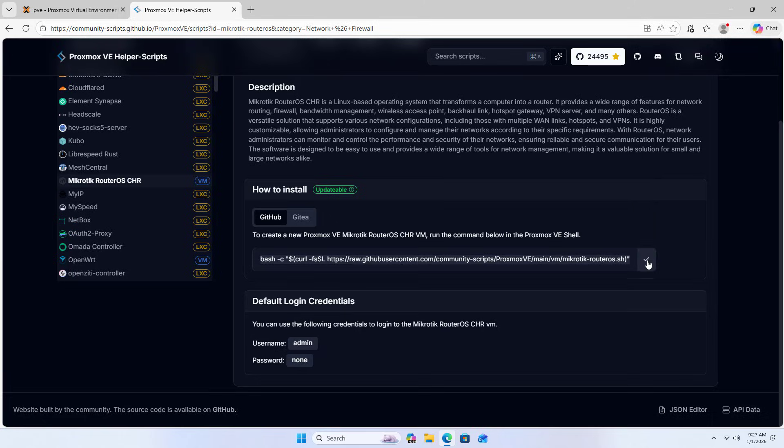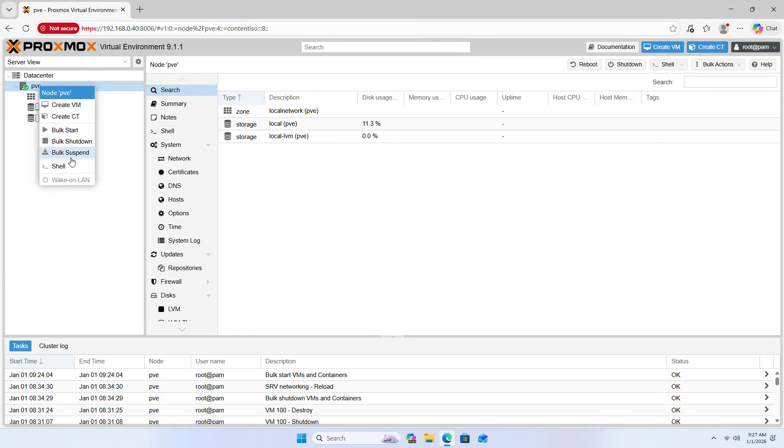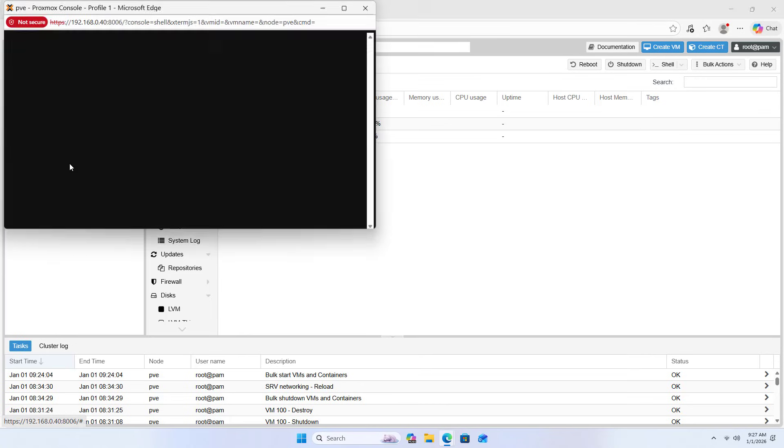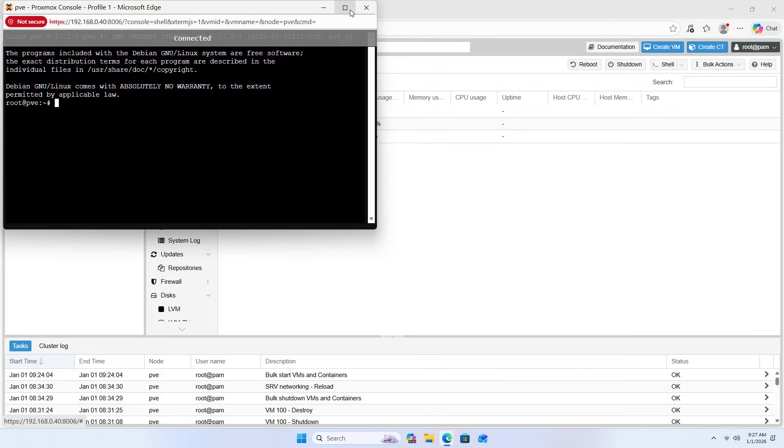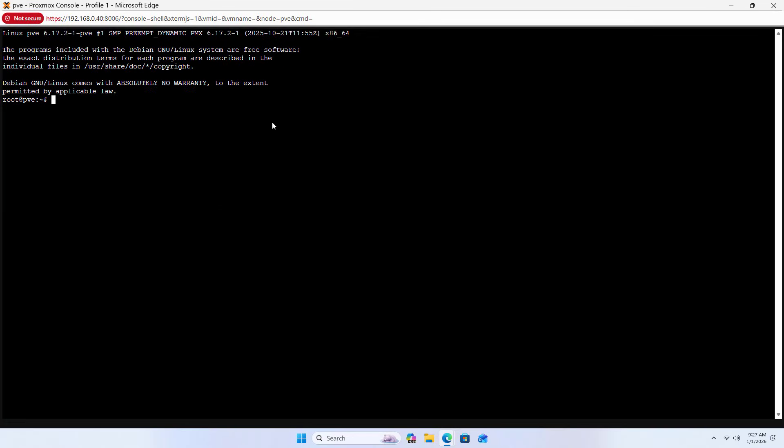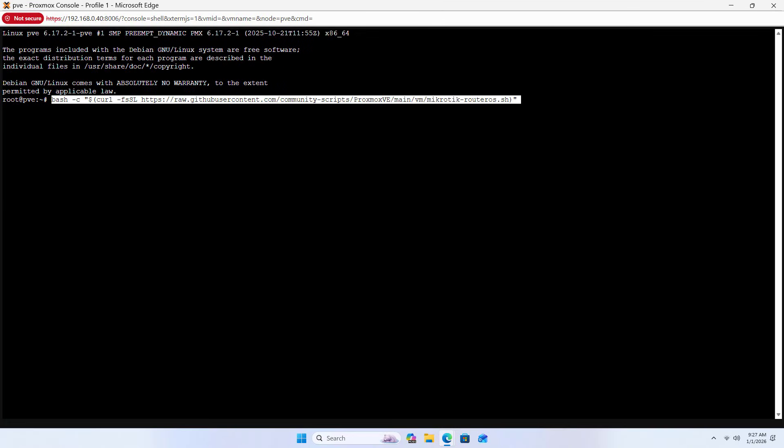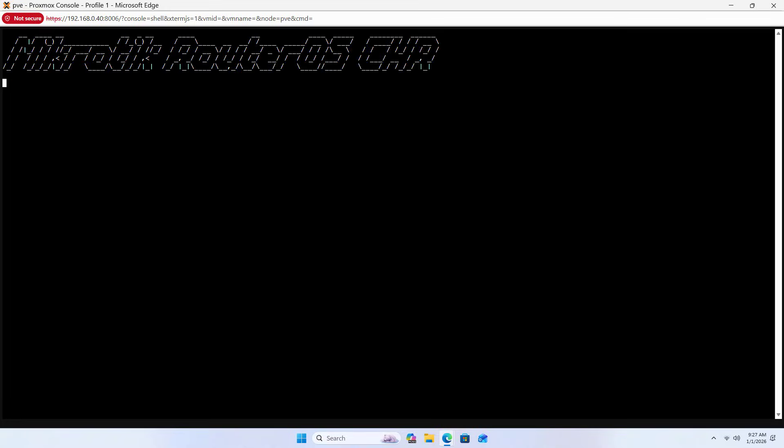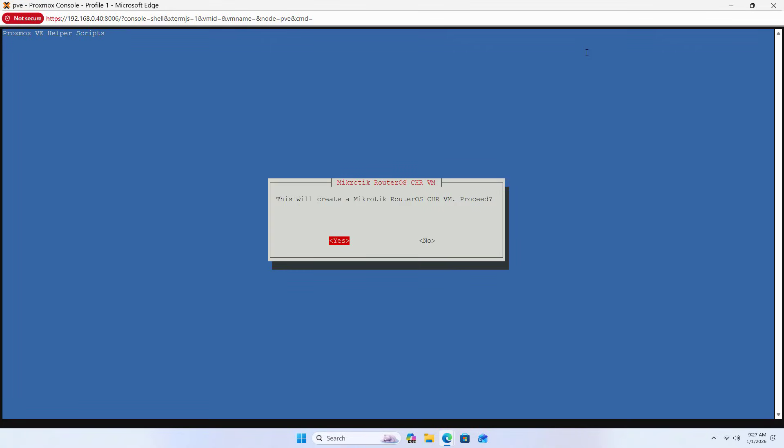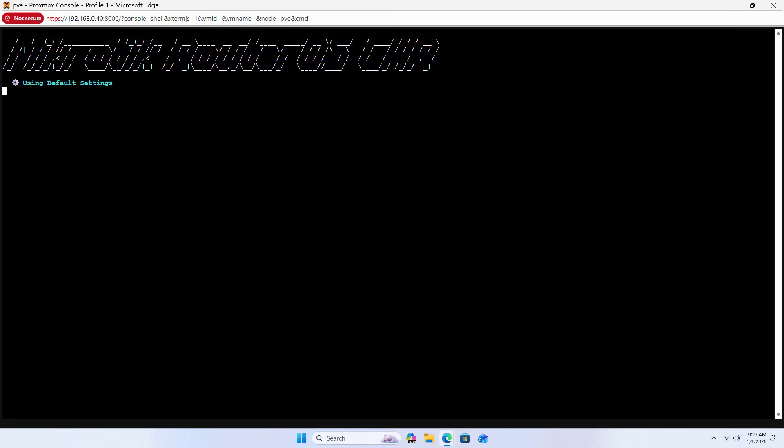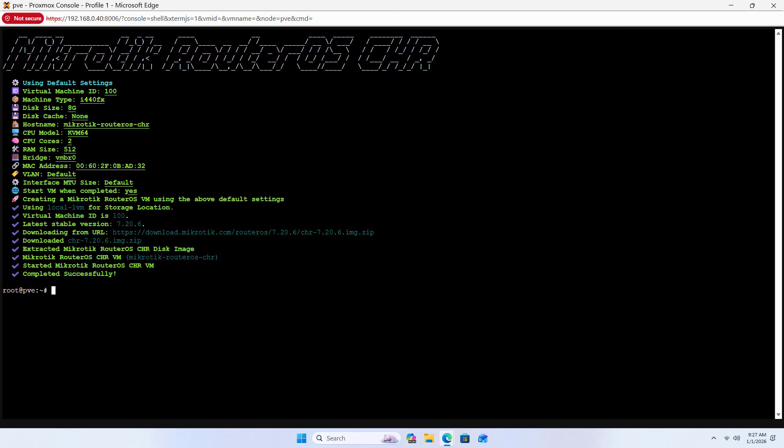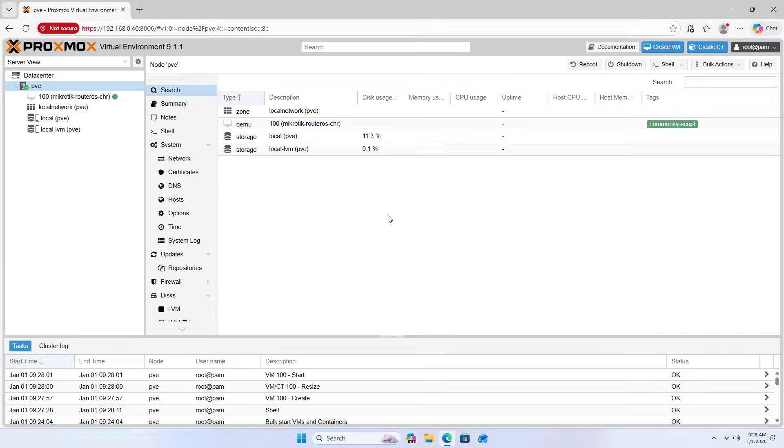Open Proxmox Shell and paste the command. This creates a Microtik Virtual Machine on Proxmox with just one command. Select yes and use default settings to complete creating the Microtik Virtual Machine.